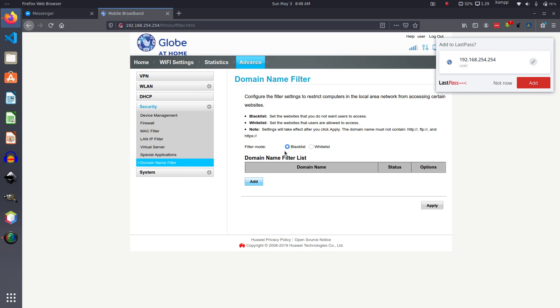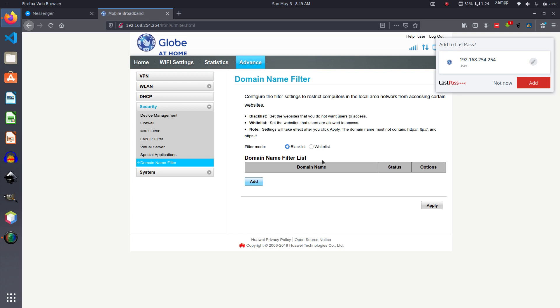As you can see, the filter mode is called Blacklist, meaning everything that is listed here will not be allowed access. If you do Whitelist, only the sites that are listed here will have access. So there's a difference. Of course we're going to block them, so we do Blacklist.